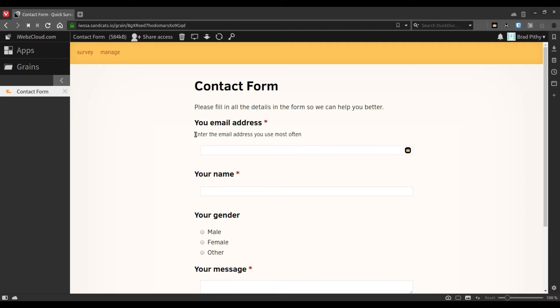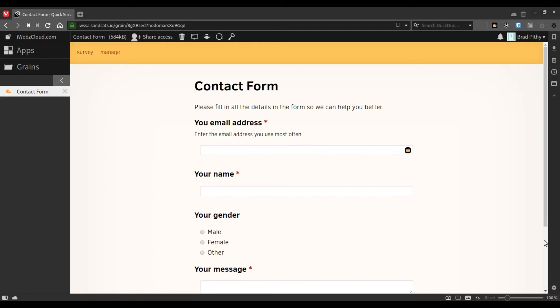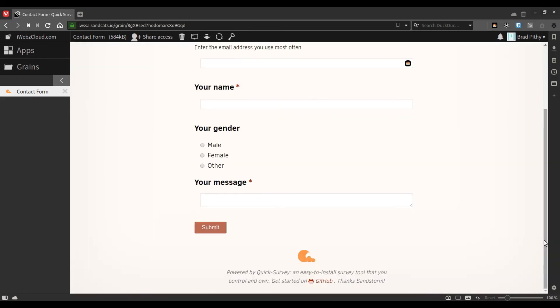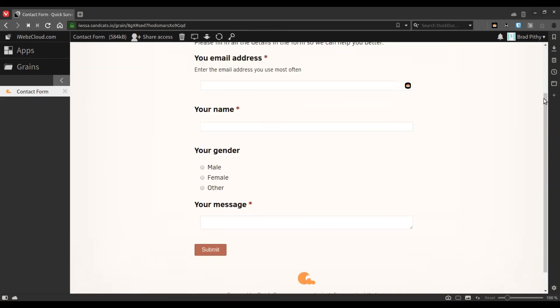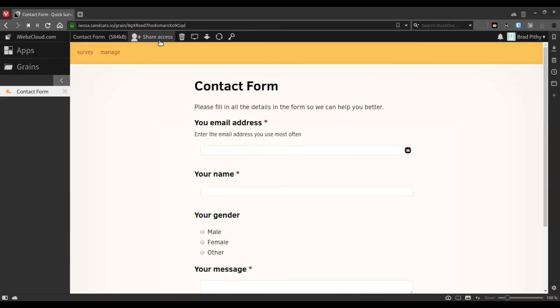As you can see, the text printed has appeared here. So once you're ready with your survey, you will want to share it with others.